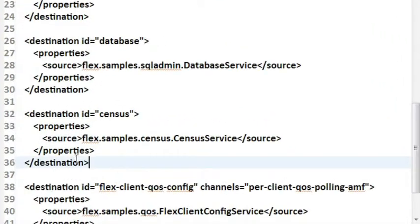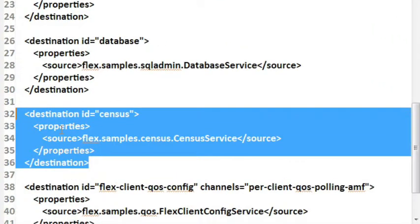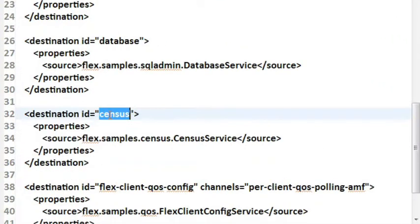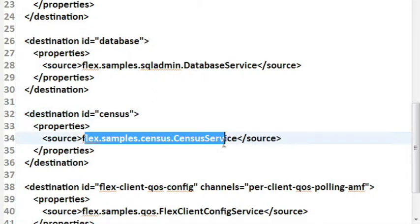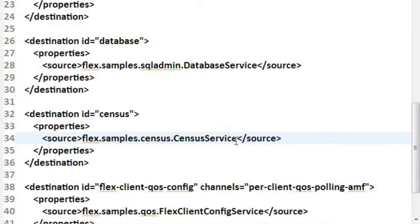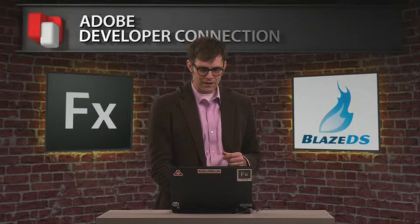We give it an ID, we call it census, and then we tell it what actual Java class we're going to do remoting to. In this case, just the census service object. So that's our back-end configuration. Now let's actually build the front-end Flex interface to interact with this back-end data.